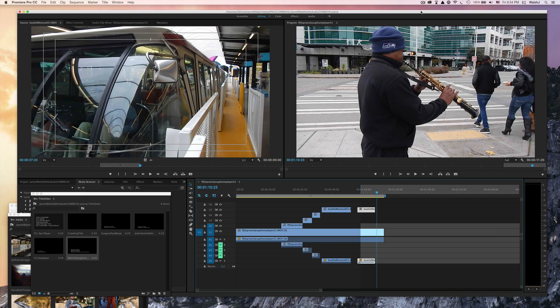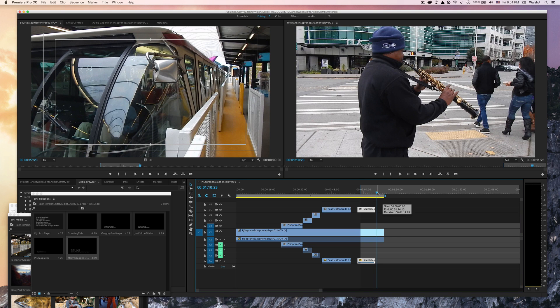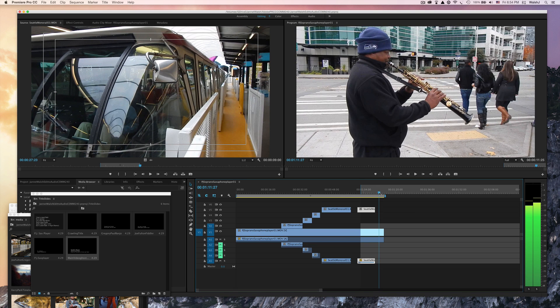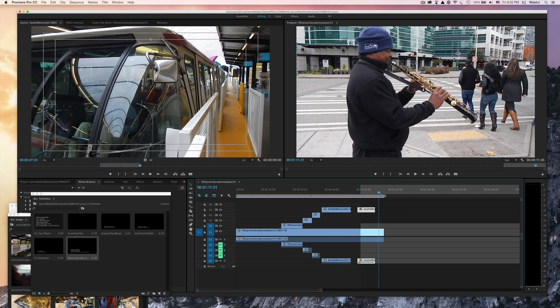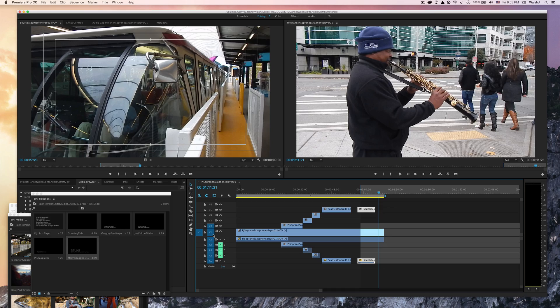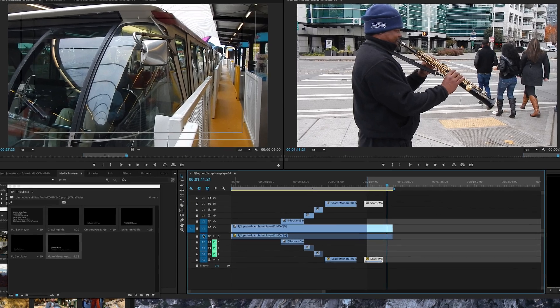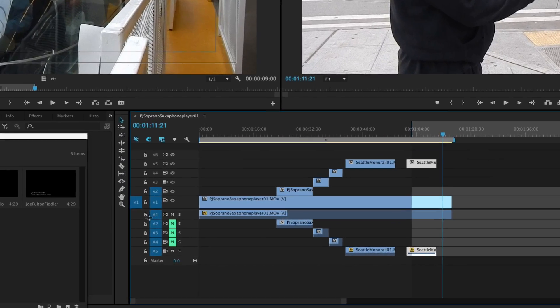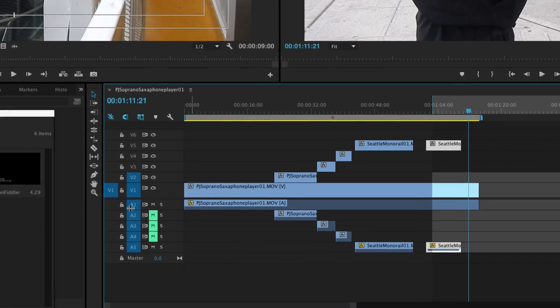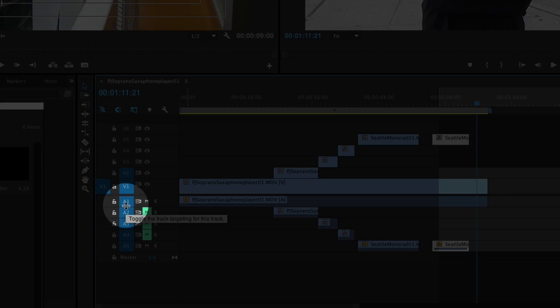Before we add the titles and the transitions, I want to do one more thing. It's a little bit advanced: audio adjustments. Our main audio is in the A1, connected with the V2, so we're going to toggle down on the A1 and open that up.